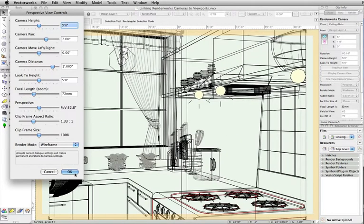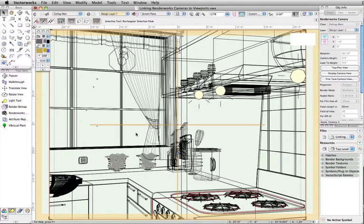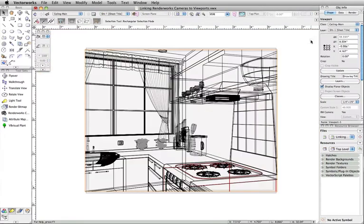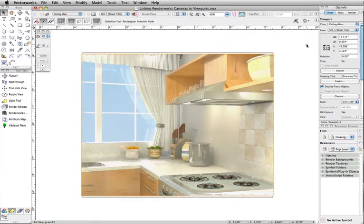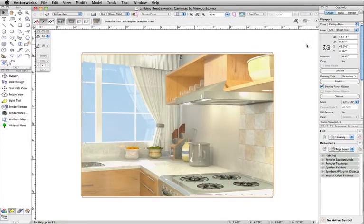After making any adjustment, just click Return to Viewport in the upper right corner of the document window, and then update the viewport. All changes to the camera settings will be shown in the viewport.